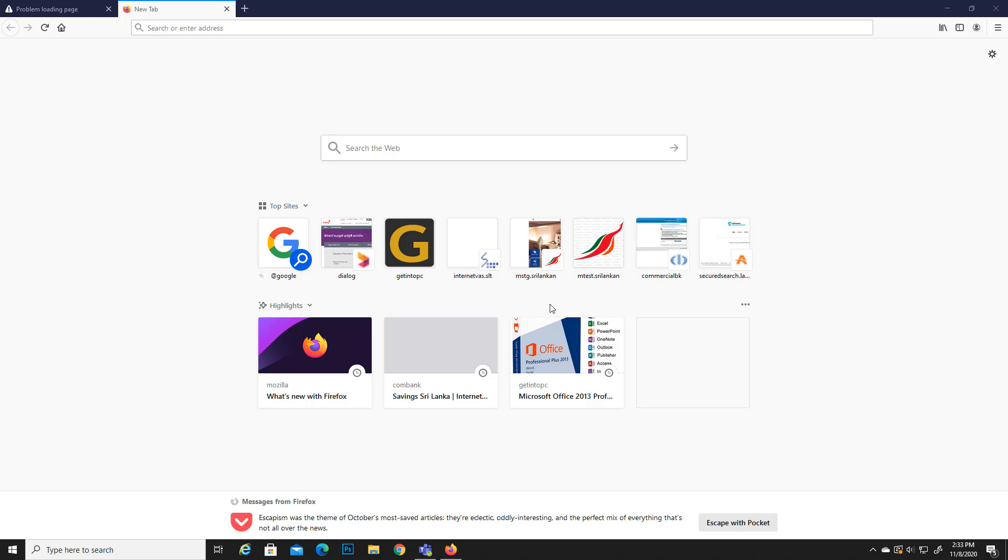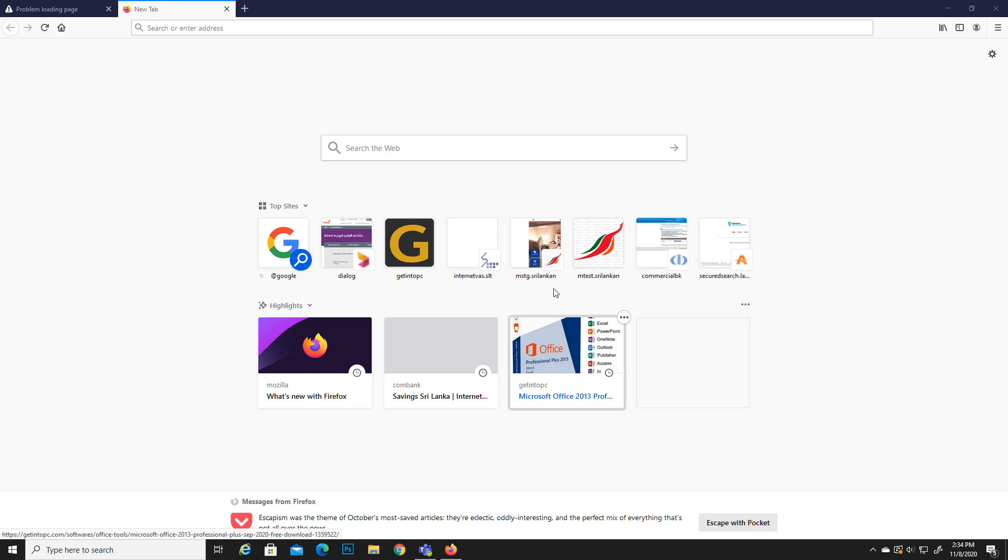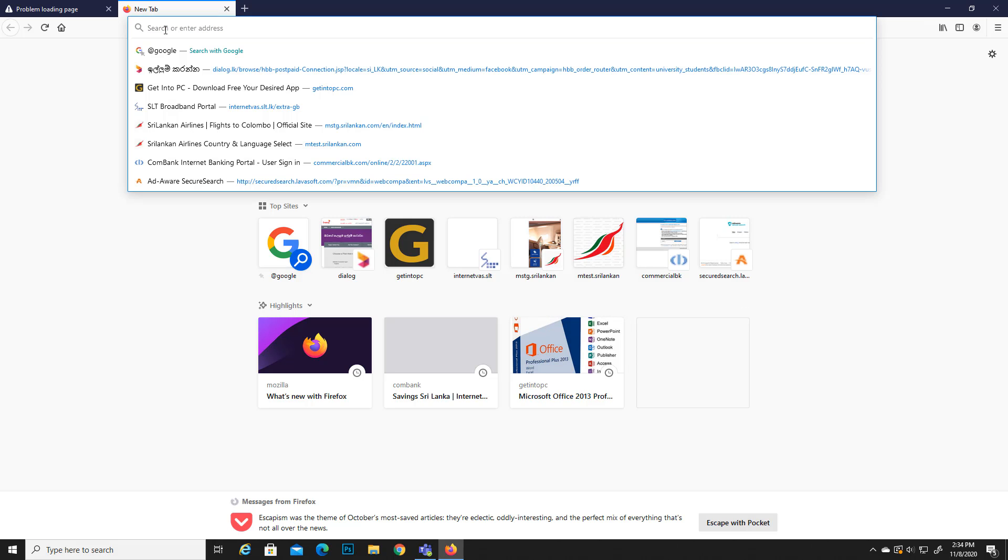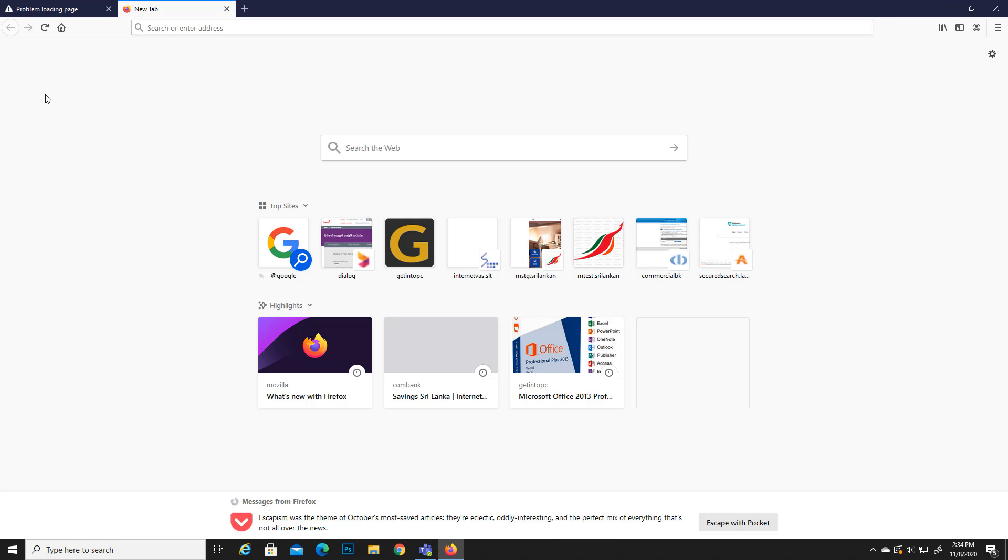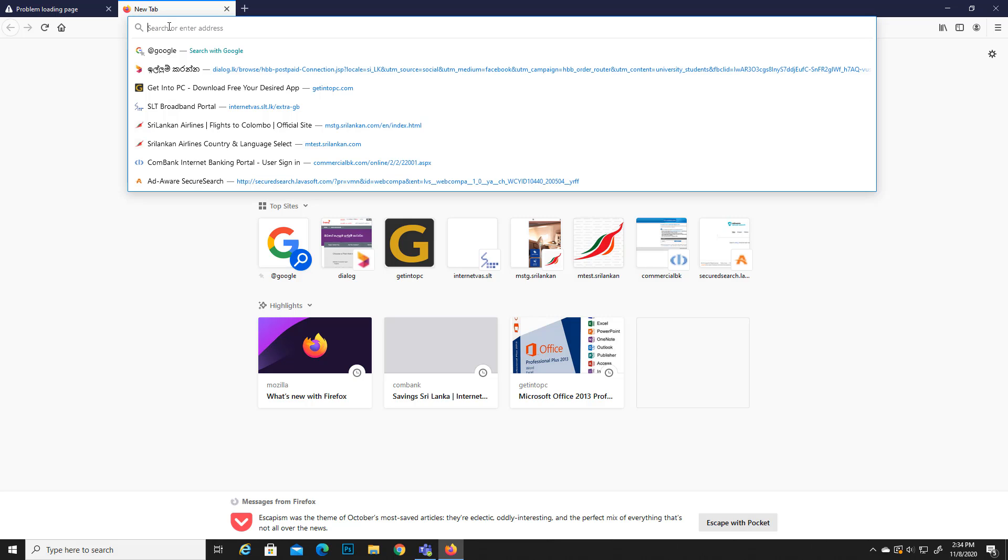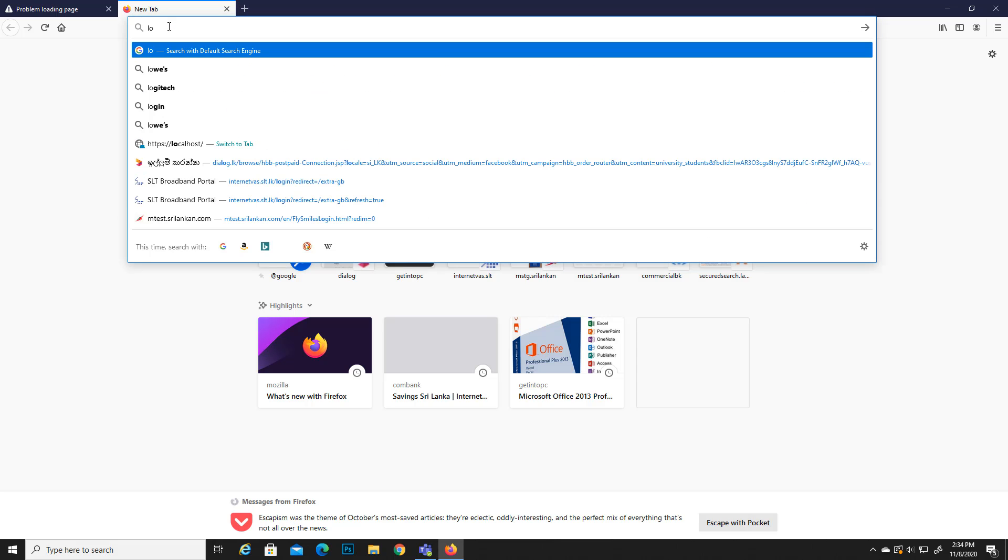Hi everyone, today I'm going to teach you how you can install IIS server in your Windows 10 computer. Before you install, you can cross-check whether you already have IIS server. What you can do is go to your web browser and type localhost.